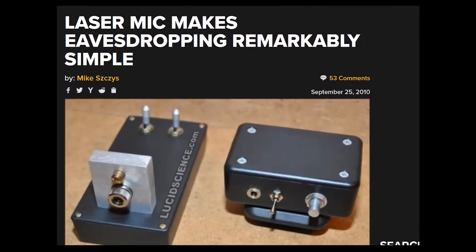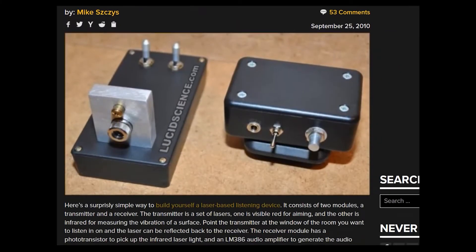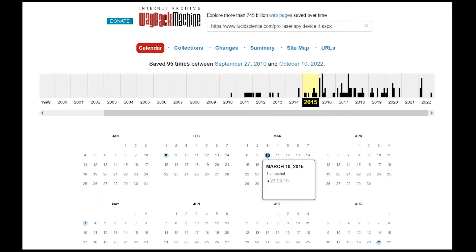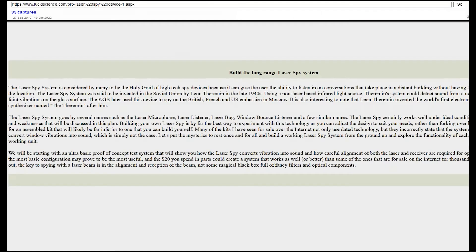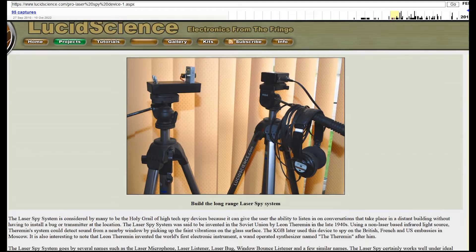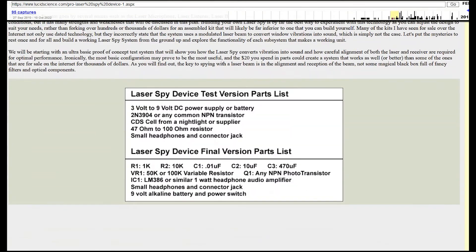Of the numerous tutorials for a DIY laser mic, the one published by lucidscience.com seems the most thoroughly documented. Using the Wayback Machine, I referenced the now-deleted instructions to create my own copy.